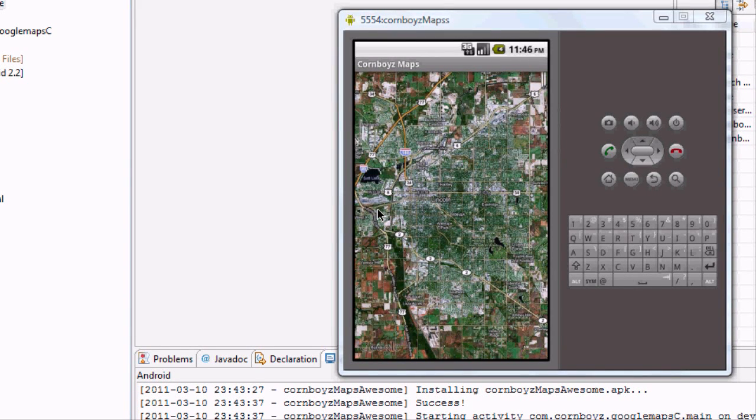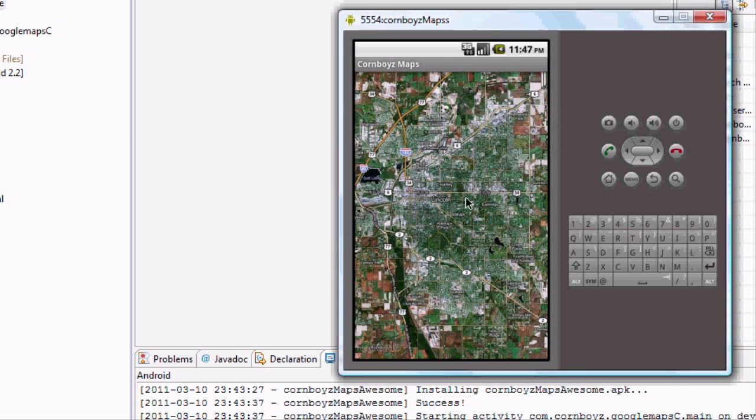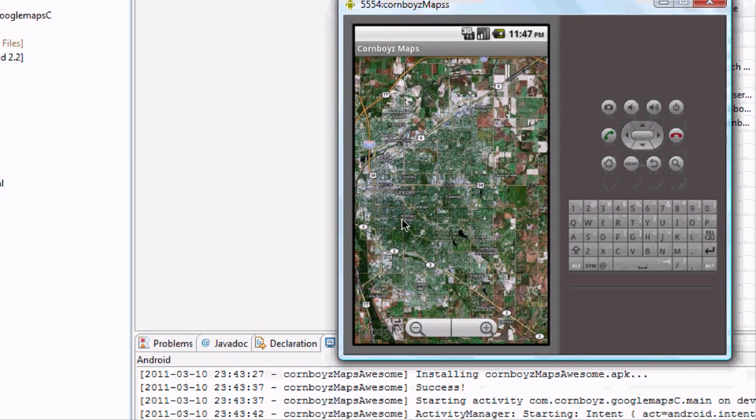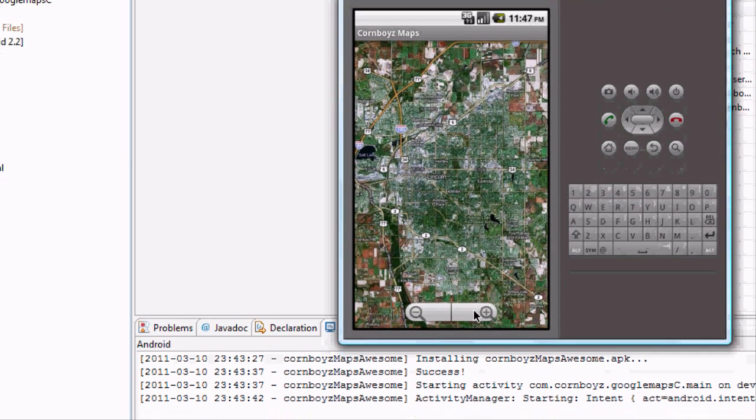What's up my gangsters? Welcome to your 30th tutorial. It's been a little bit too long here, but we're going to finish up our map app. Just a basic map that you can zoom around.